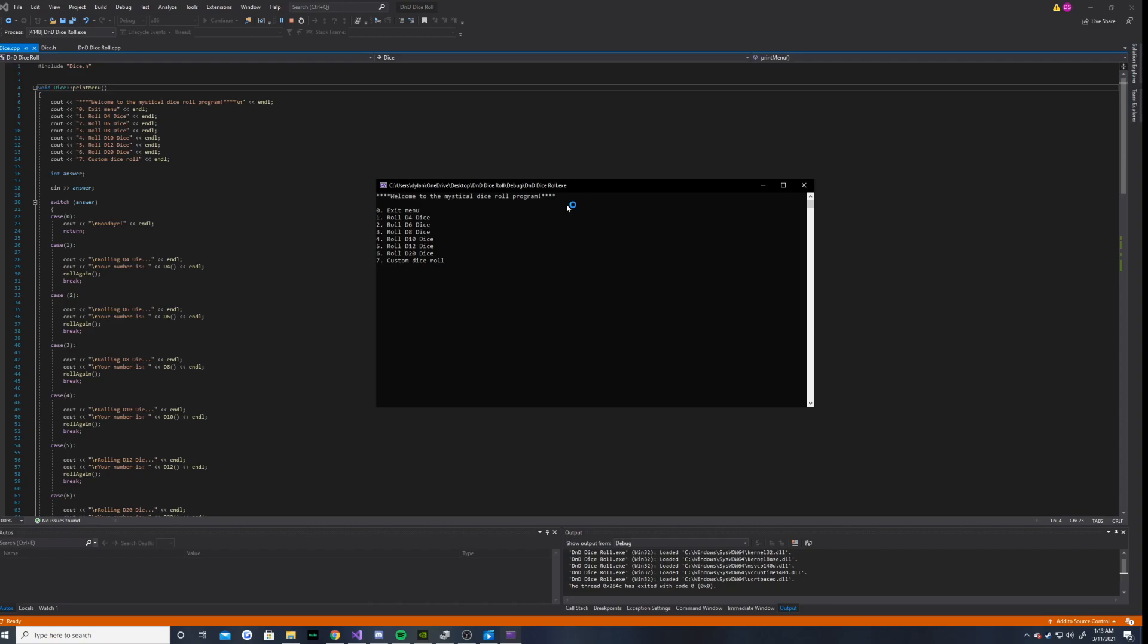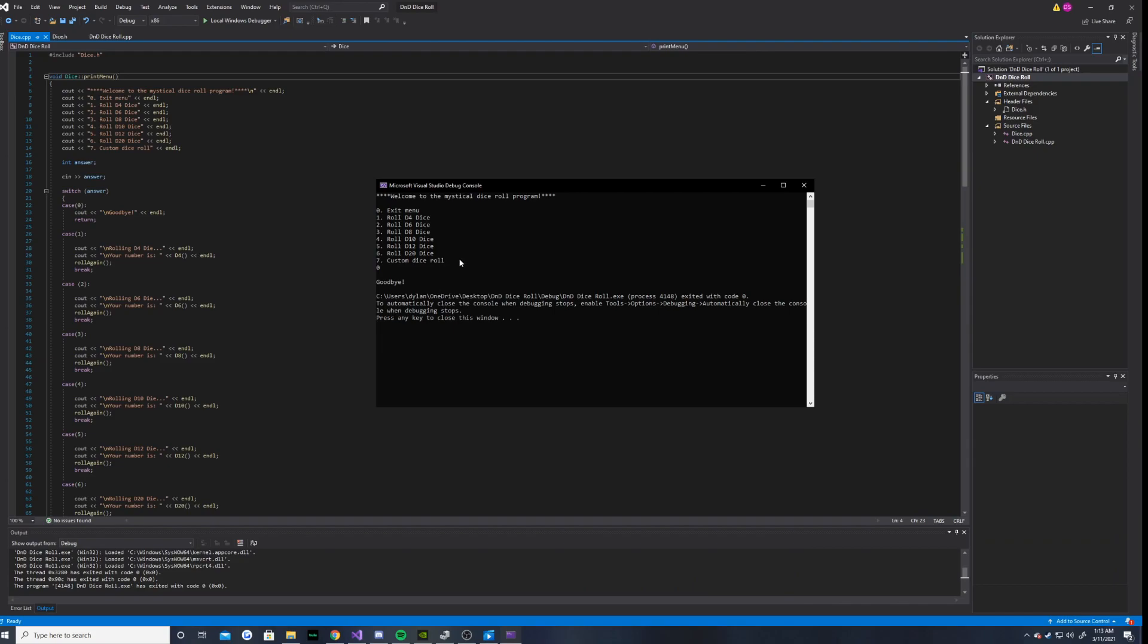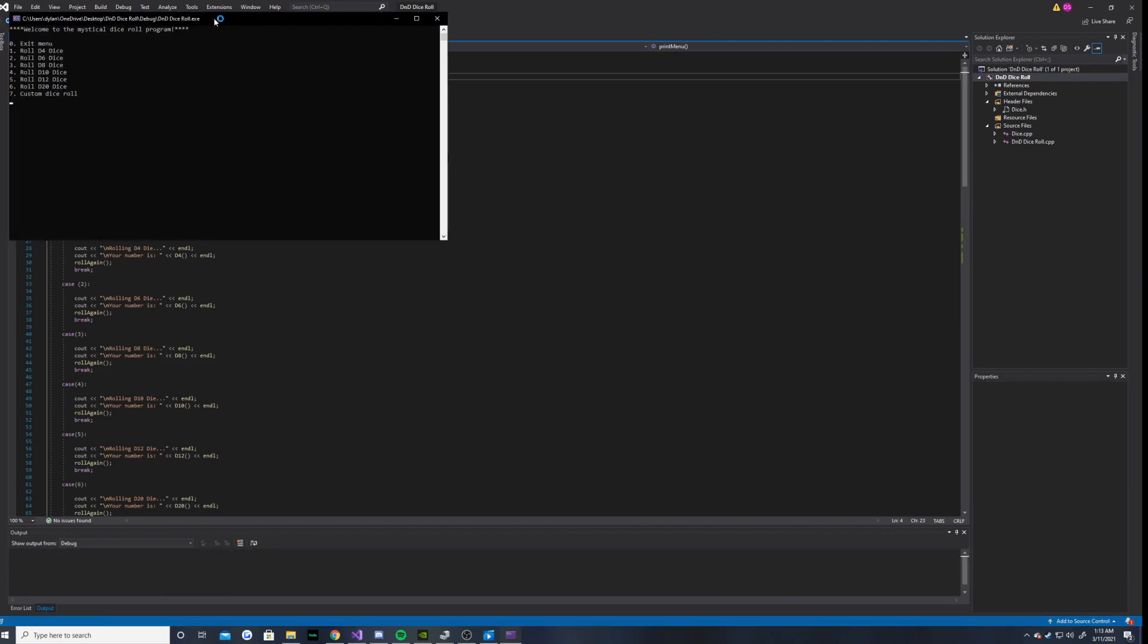All right. So, for our first case, let's go ahead and enter a 0 to exit the menu and see how that works. So, we enter a 0. And it outputs goodbye. Cool.